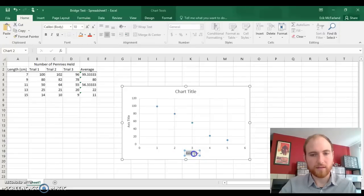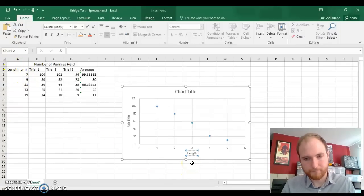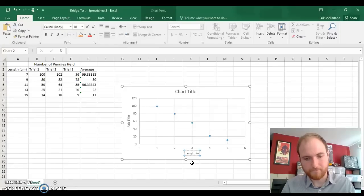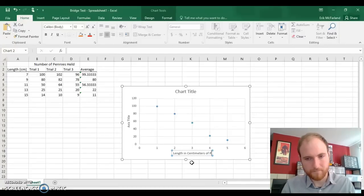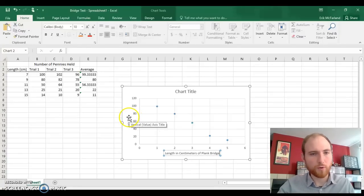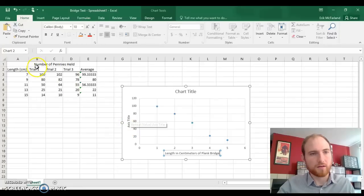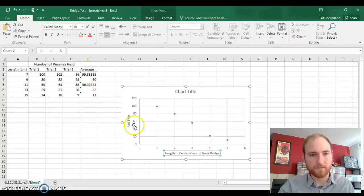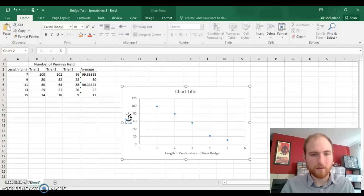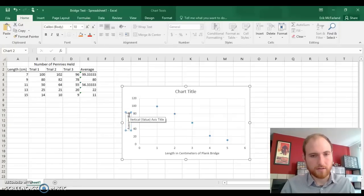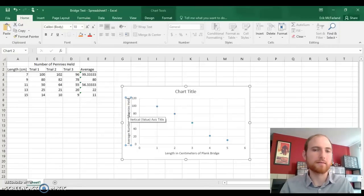Let's start with the x-axis. This is the length in centimeters of our Planck bridge. For our y-axis, it's number of pennies held, but it's also the average. So let's say, average number of pennies held.